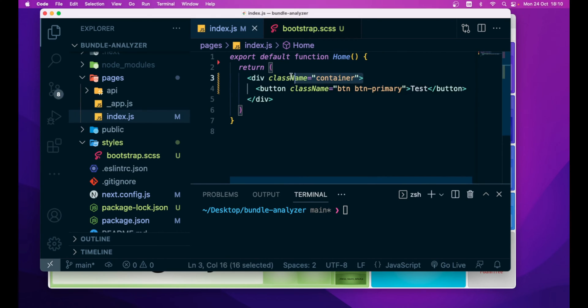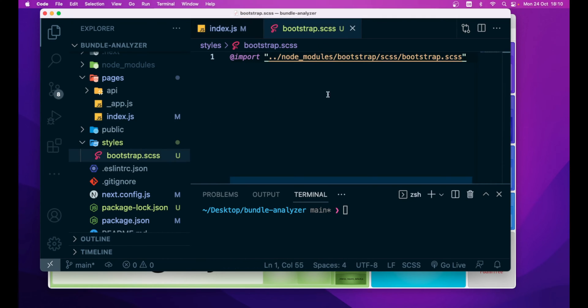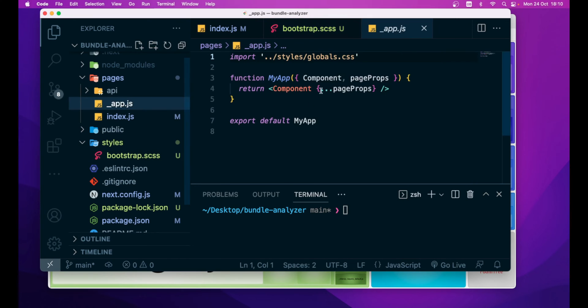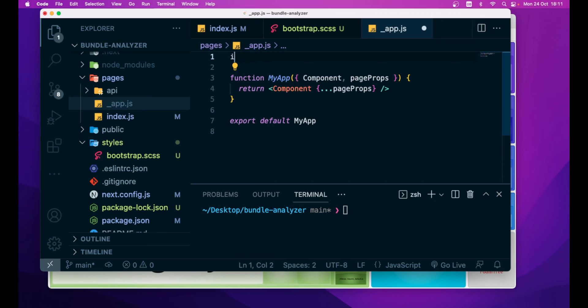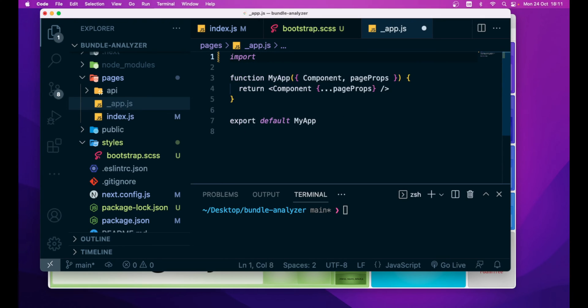This @import directive will import the entire bootstrap module. So, we are only using the container utility class and the button button-primary utility class, but we are not only importing the container and the button from bootstrap, but we are importing the entire module.